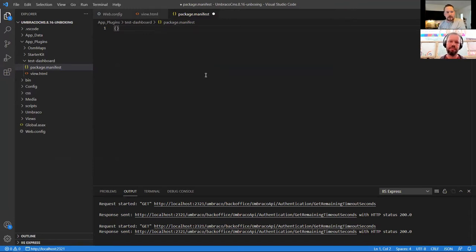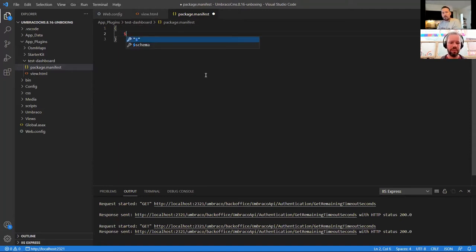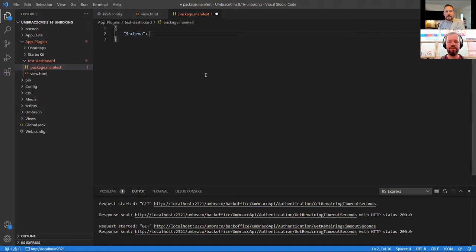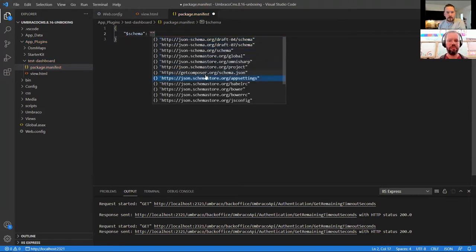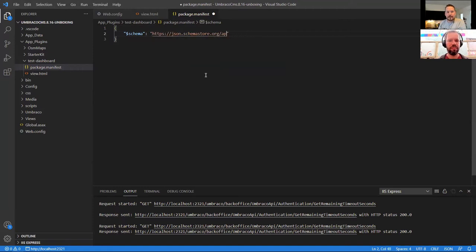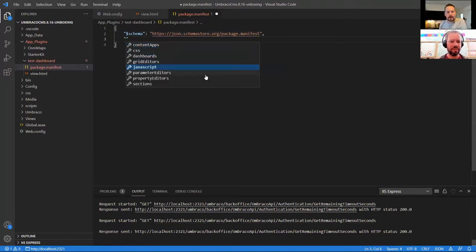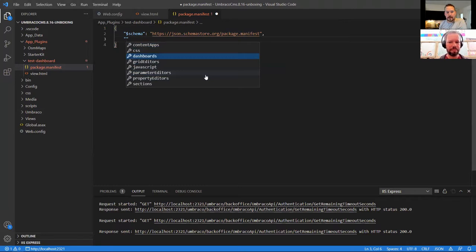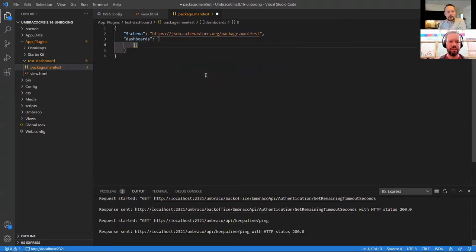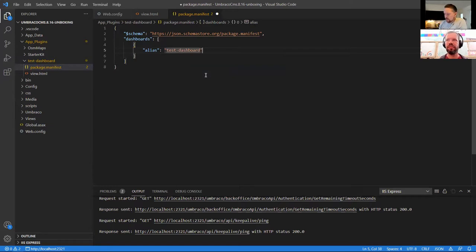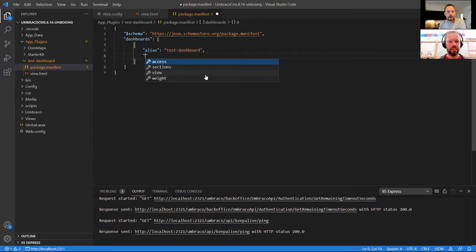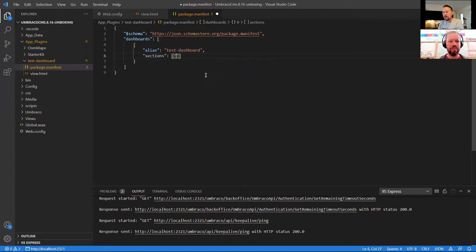I'll assign this as a JSON file — gives me a little syntax highlighting, which is always nice. We'll add an object here, and a neat little trick is to add the schema store so there's actually IntelliSense for the package manifest. Once we start filling this out, we can see what we can add — so we want to add a dashboard, which is an object as well, and we'll give it an alias: 'test dashboard'.